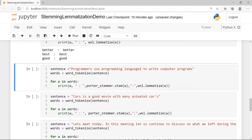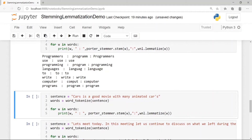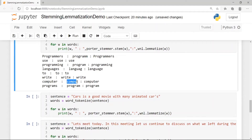Let's take the sentence 'Programmers use programming languages to write computer programs' and tokenize it, then pass the tokens to both the Porter Stemmer and the WordNet Lemmatizer to see the differences. The stemmer converts 'programmers' to 'programm' by removing the suffix, while lemmatization keeps it as 'programmers' since it couldn't find a base word. 'Programming' becomes 'program' in stemming; 'languages' gets stemmed to 'languag', which is invalid. 'Compute' from 'computer' is also an invalid dictionary word.